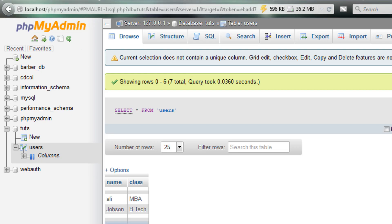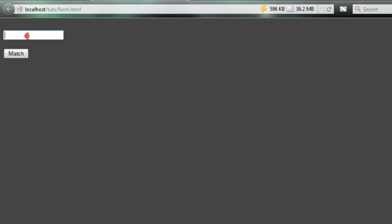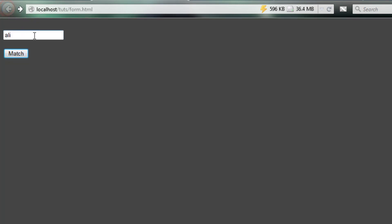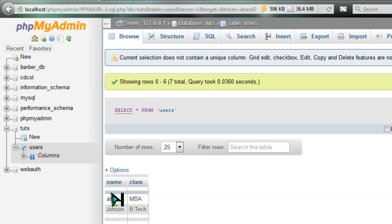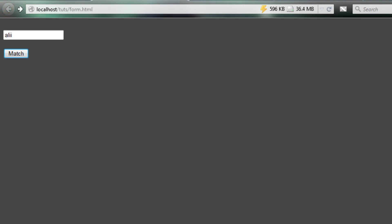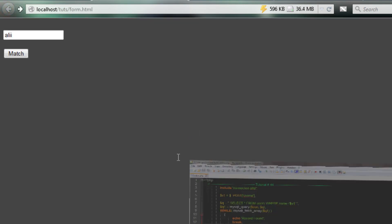I'll type the name 'ali' - this is really a basic thing, we'll go to a much more advanced level in future tutorials. Type 'ali' - it should match this, 'Record Found'. Let's say I type 'ali' but with double i - it should not match because there's no ali with double i, it's just a single i. Click on it - connection established because the query hasn't executed yet.